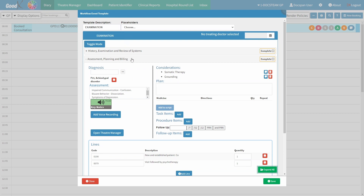We will now take a look at the various fields and sections within this screen, focusing on the Assessment, Planning, and Billing panel. To add a diagnosis, simply enter the ICD-10 code or the name of the diagnosis in the designated diagnosis field. Alternatively, you can click on the ellipse button and choose a diagnosis code from the provided list. To learn more about the ICD-10 builder screen, please refer to the relevant user manual linked in this video's description.